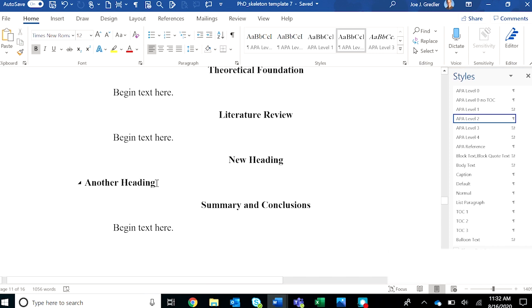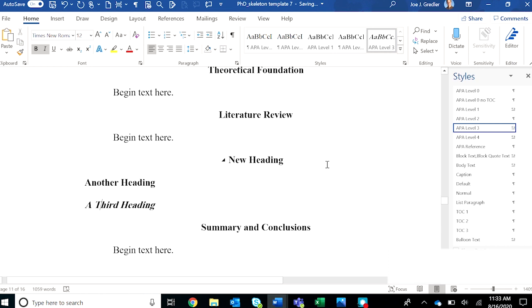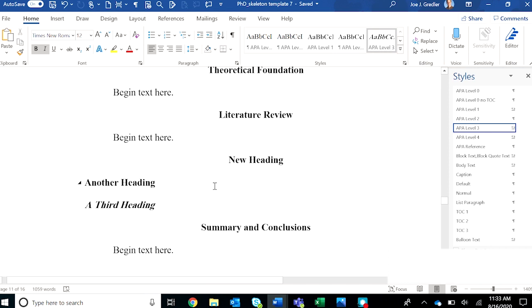Let's do a third heading. This time we're going to choose APA level three. Notice that in APA seven, the level three, four, and five headings have changed. The APA level three heading is now on its own line, title case, which you will have to apply yourself, bolded and italicized. That's the new formatting for APA level three. You notice that the template has APA level four. We did not include an APA level five heading in the template because they are used so infrequently. You'll have to manually format those on your own.